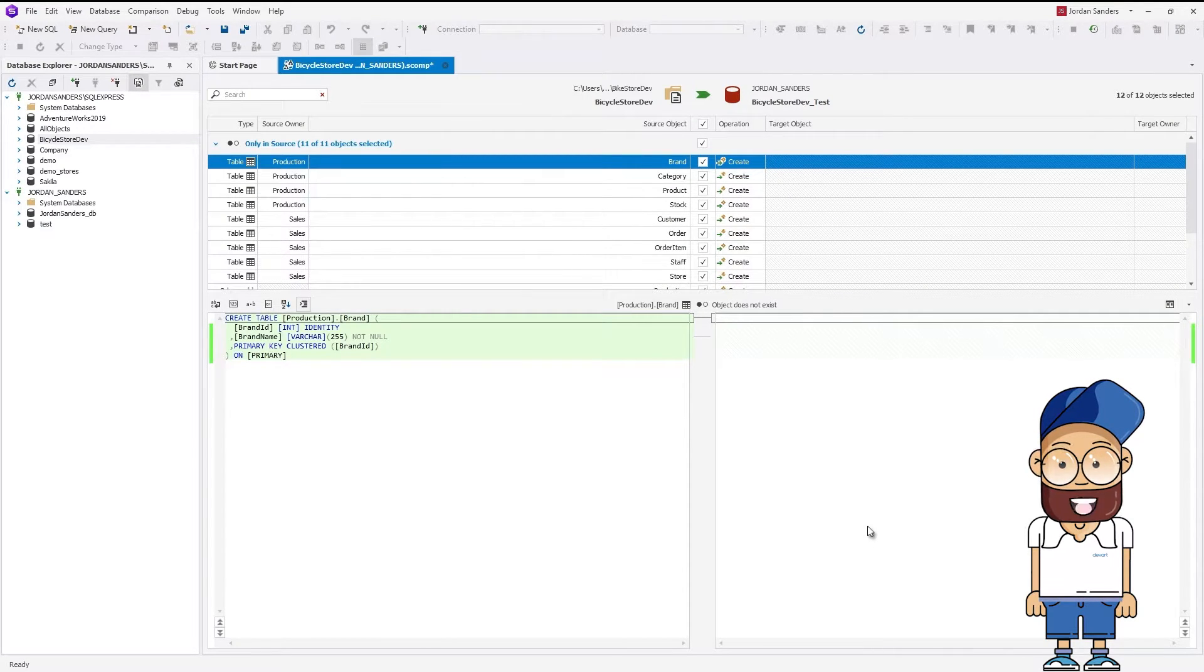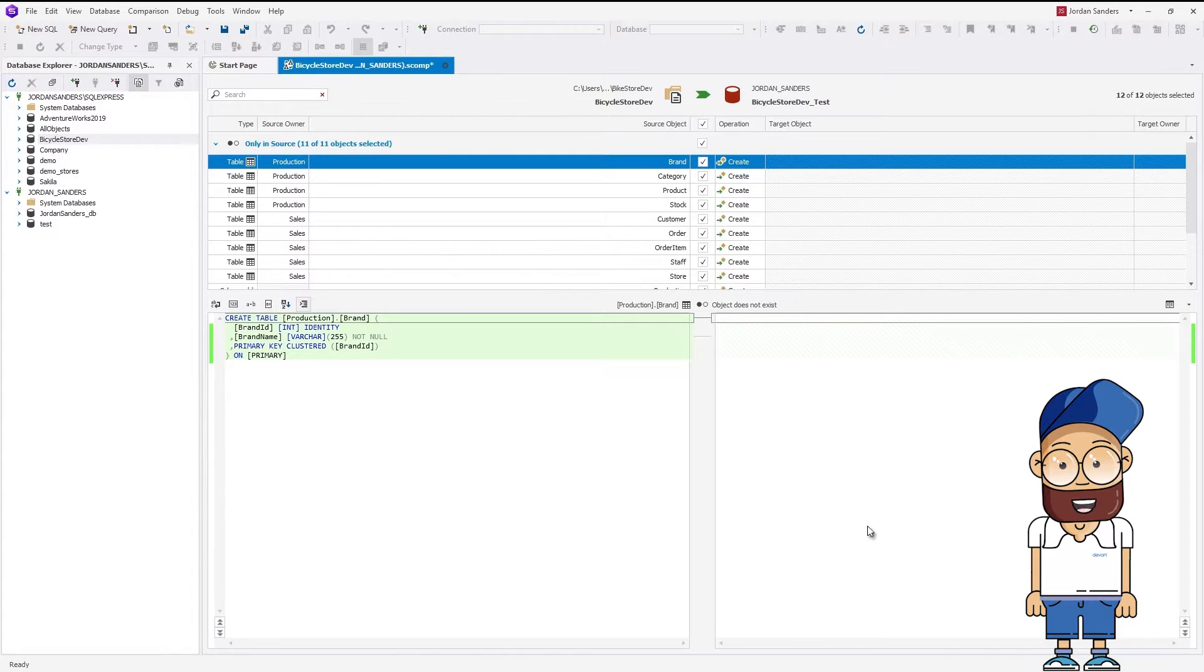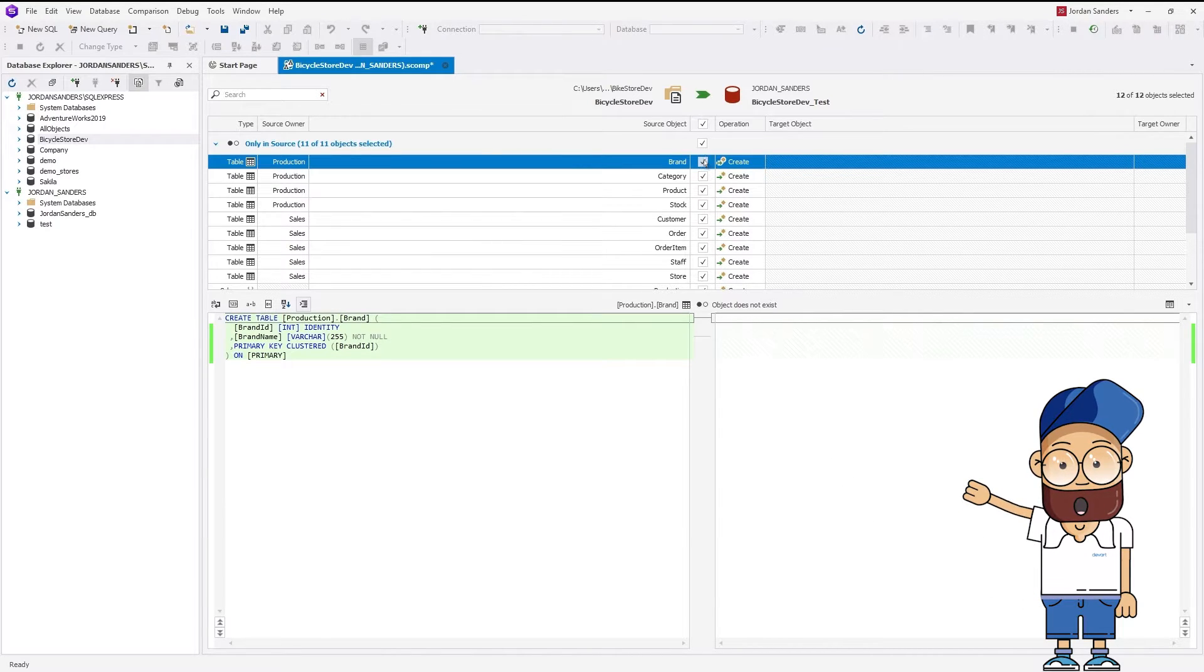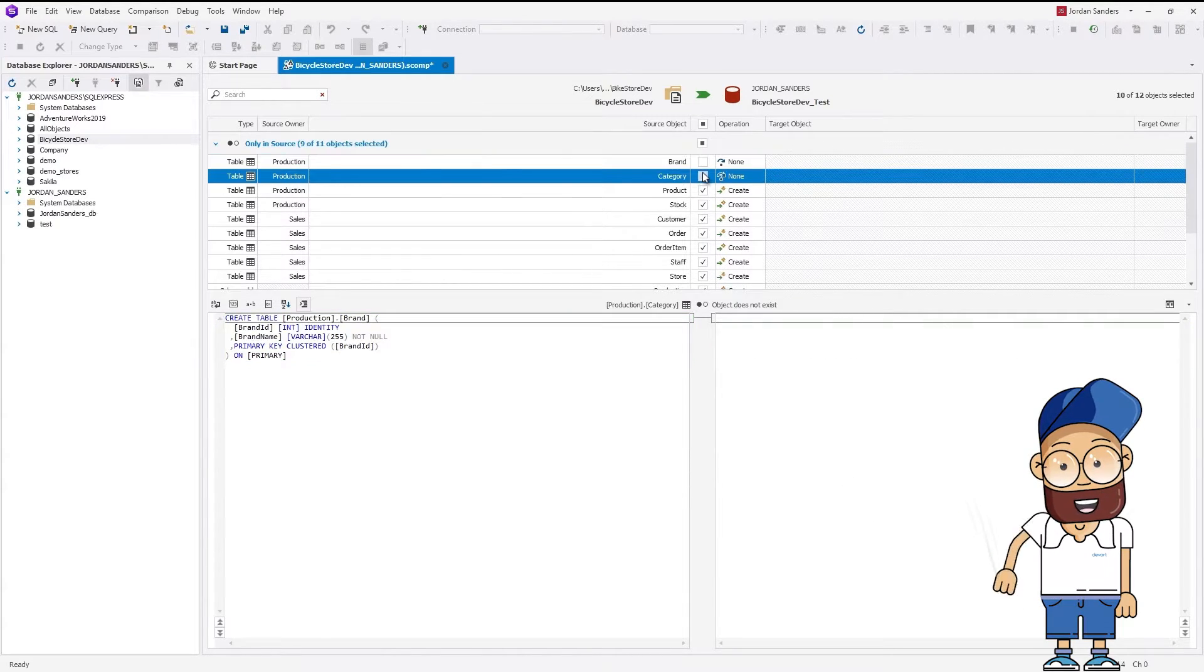Please note that you can select database objects to be synchronized. Just clear the checkbox if you don't need the object in your target database.